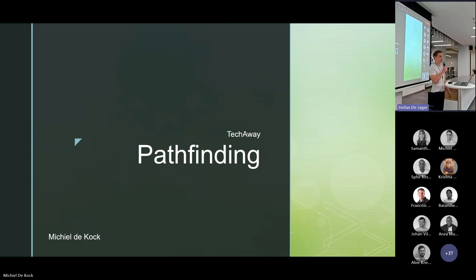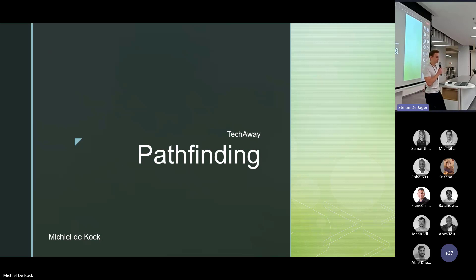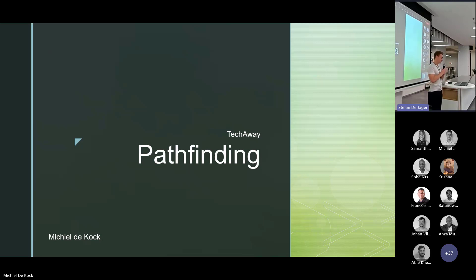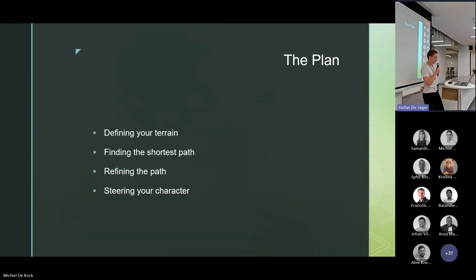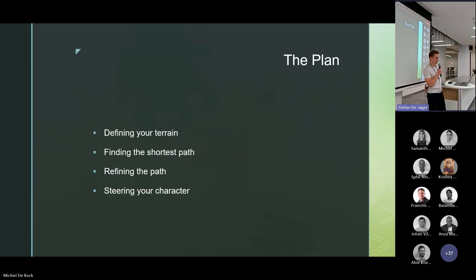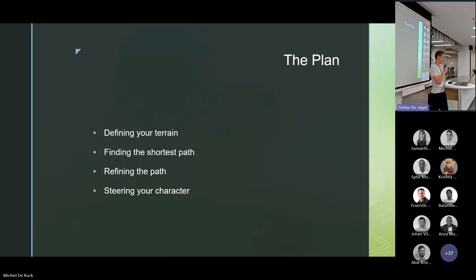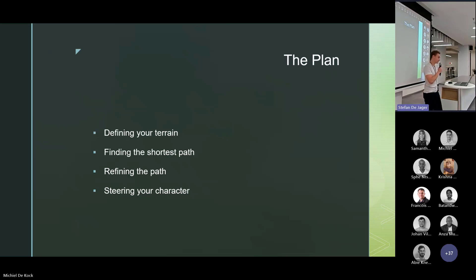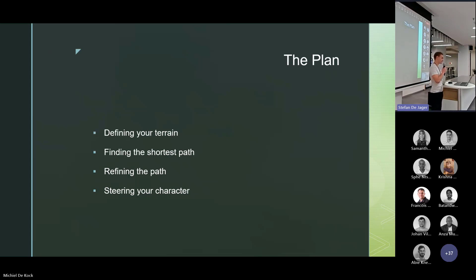We've got the game jam coming up, so maybe this could help a couple of you in knowing where to start with pathfinding. I know a lot of you will instantly think A star, and while that can be a part of it, it doesn't even have to be. I want to dig a little bit deeper and I made a plan with four steps for setting up your pathfinding.